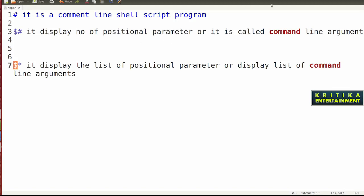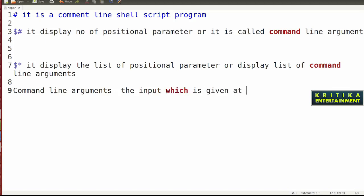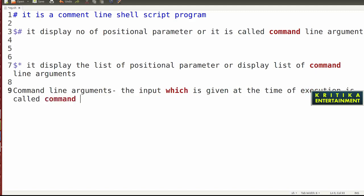First I will tell you what is a command line argument. Command line argument means the input which is given at the time of execution is called a command line argument.